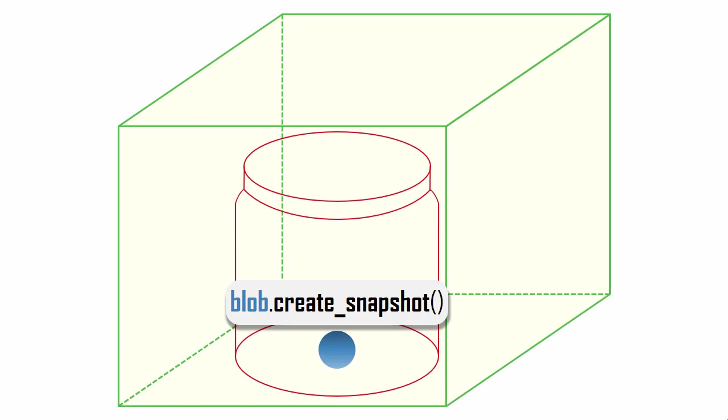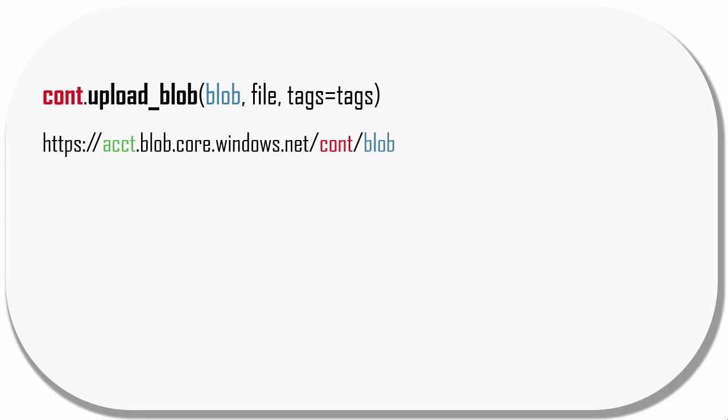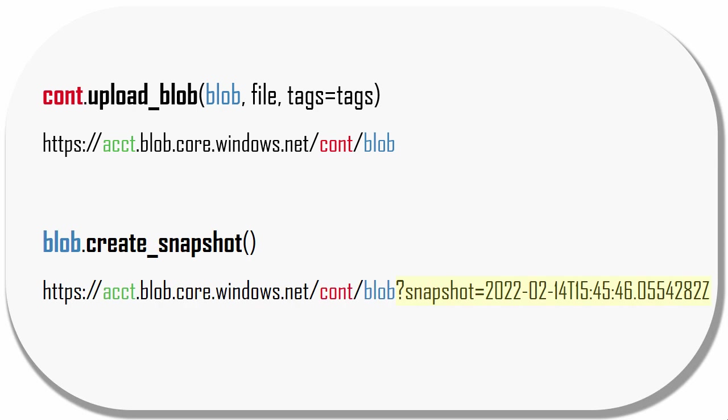The last method I'll show for blobs enables a useful snapshot functionality. As I showed earlier, when I upload a blob, it gets a unique URL like this. However, at any time, I can snapshot a blob, and the copy will get a special URL that contains the timestamp of when the blob was copied. Next, I'll discuss Azure Data Lake Storage.